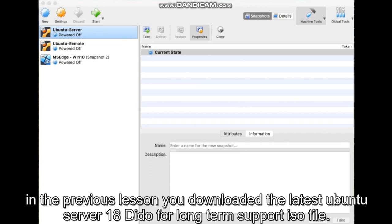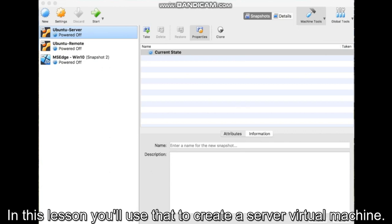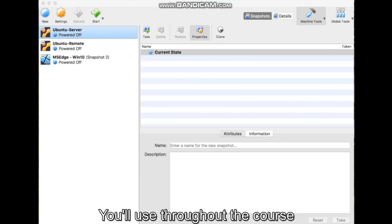In the previous lesson, you downloaded the latest Ubuntu server 18.04 long-term support ISO file. In this lesson, you'll use that to create a server virtual machine you'll use throughout the course.